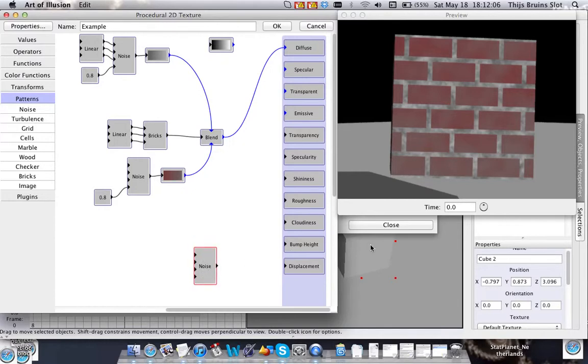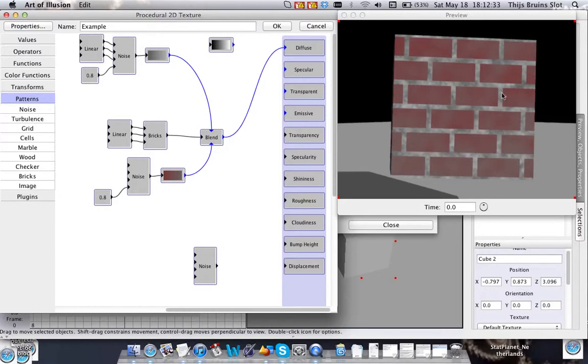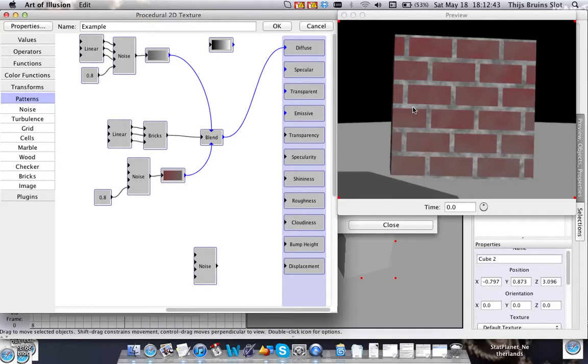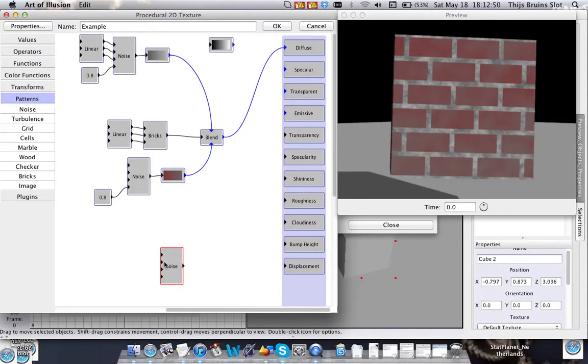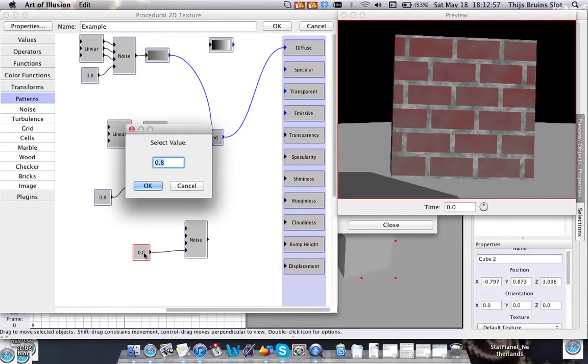And bump height is something that simulates variations in height, but those variations are not actually there, so it's more like an illusion. And Art of Illusion, it's like calculating shadows on the surface and shininess and scattering light on reflective surfaces according to the map that you put in here. So it's not really there, but it gives the illusion of something being there. Alright, I'll just give an example.